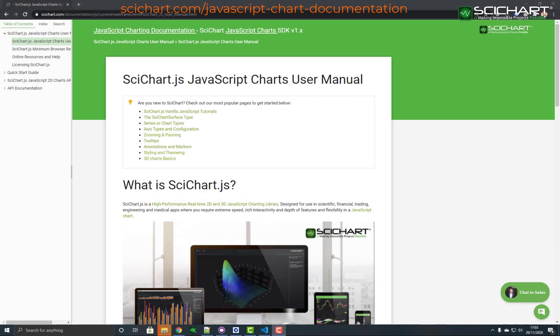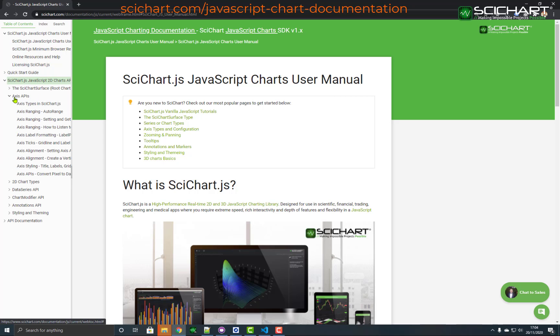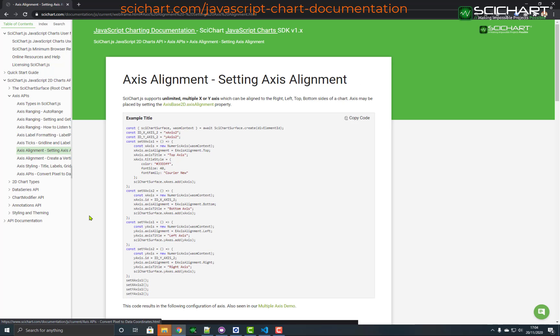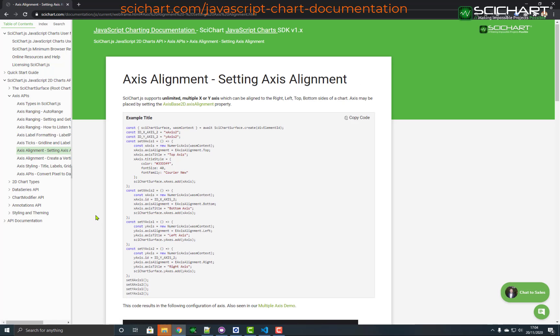In the documentation for SciChart.js, which you can find at scichart.com slash javascript dash charts dash documentation, we've got further information about the axis configuration and alignment. If you go ahead and expand this section here and under axis APIs, there is a page on setting the axis alignment.